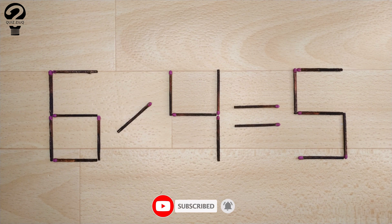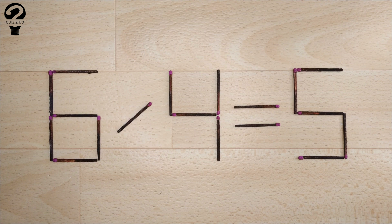Watch until the end and look for all possible solutions to this problem. There might be more than one.